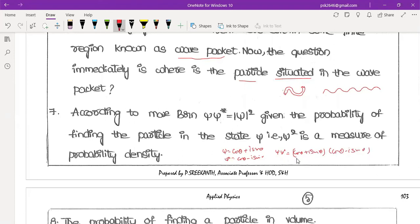Using the identity (a + b)(a - b) = a square minus b square, we get cos square theta plus i squared times sin square theta. Since i square equals minus 1, this becomes cos square theta plus sin square theta, which equals 1. Therefore, psi times psi star equals 1.